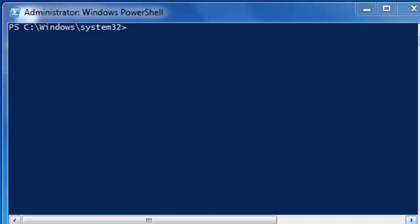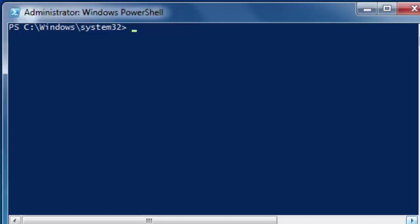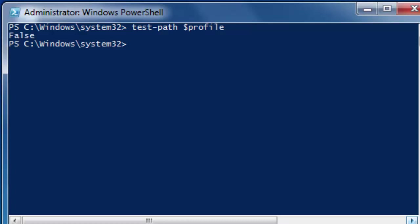I am not using a script today, so just bear with me. Test-Path $profile is what you want to type: test-path $profile, enter. It says false. If it had said true, then you would have already had a PowerShell profile.